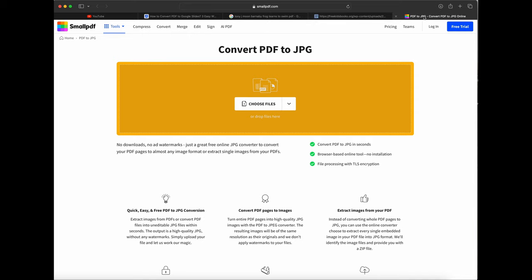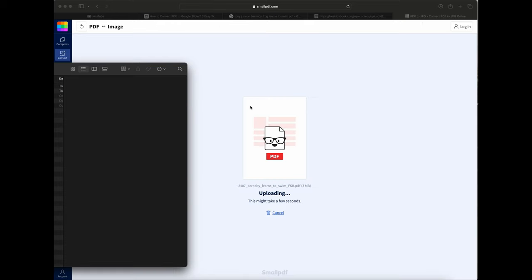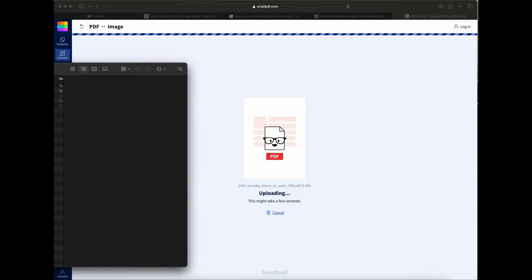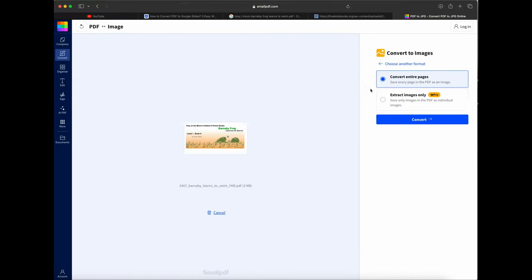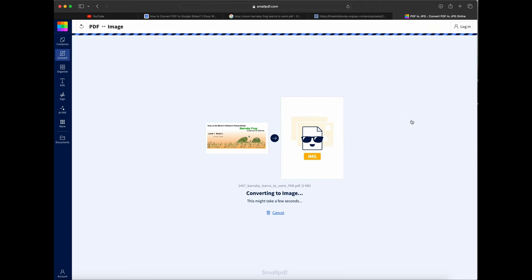I'm going to go to PDF to JPEG. I'll take my PDF file and drag it on top, and now it's working its magic. It wants to know if I want to convert all the pages, and I do, so I'll press Convert.